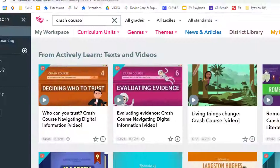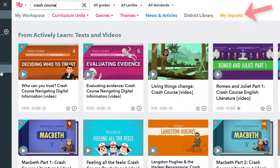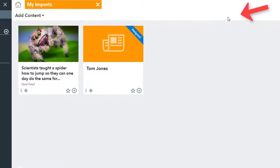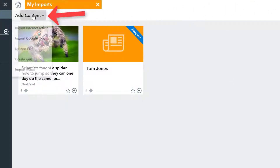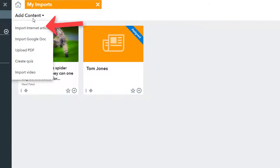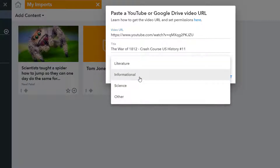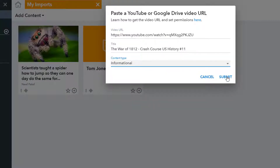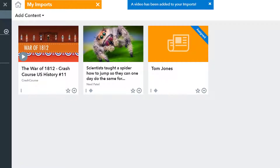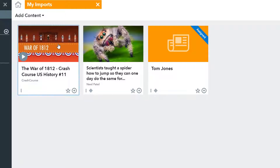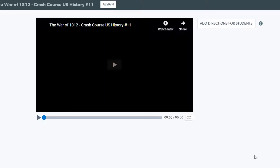To assign this video I will go to my Imports tab and choose Add Content — Video. If you are adding a video from Google Drive, just make sure the permissions are set so that anyone with the link can view it. Once the video has been added to your content, just click on it to open it and add some questions.